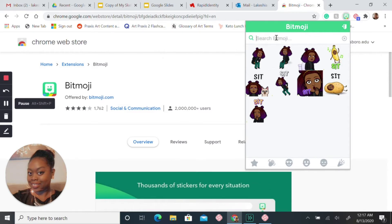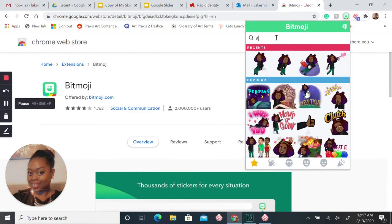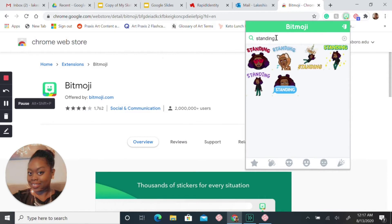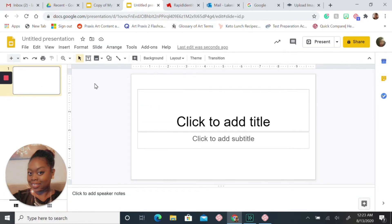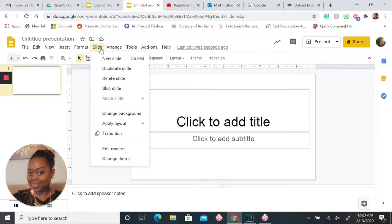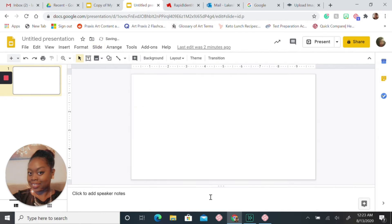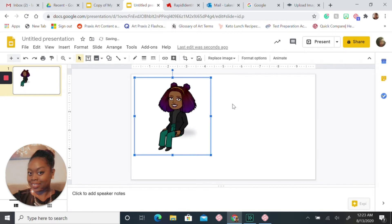Once you are in Google Slide, you want to make sure your first slide is blank. So you're going to come to the slide tab, you're going to come to apply layout, and you are going to select the blank slide. Once you have your blank slide, you can go ahead and right click and paste your Bitmoji.